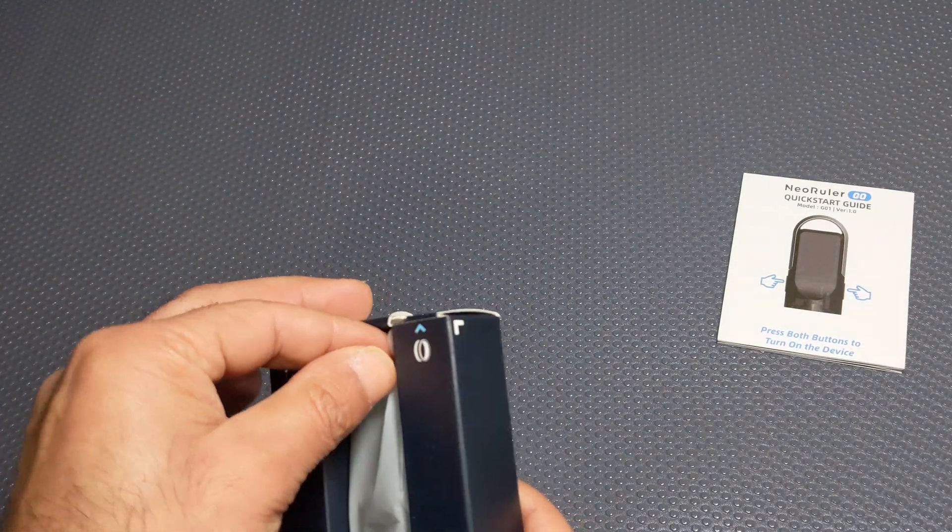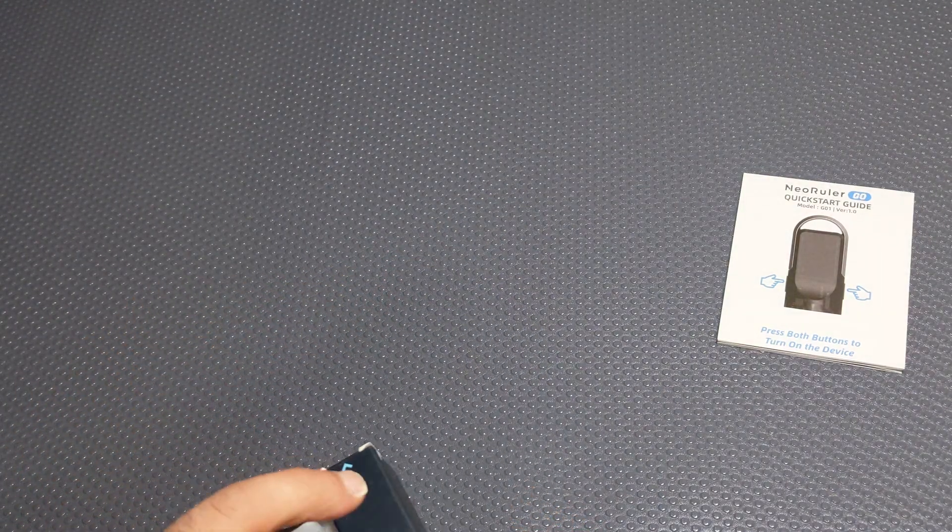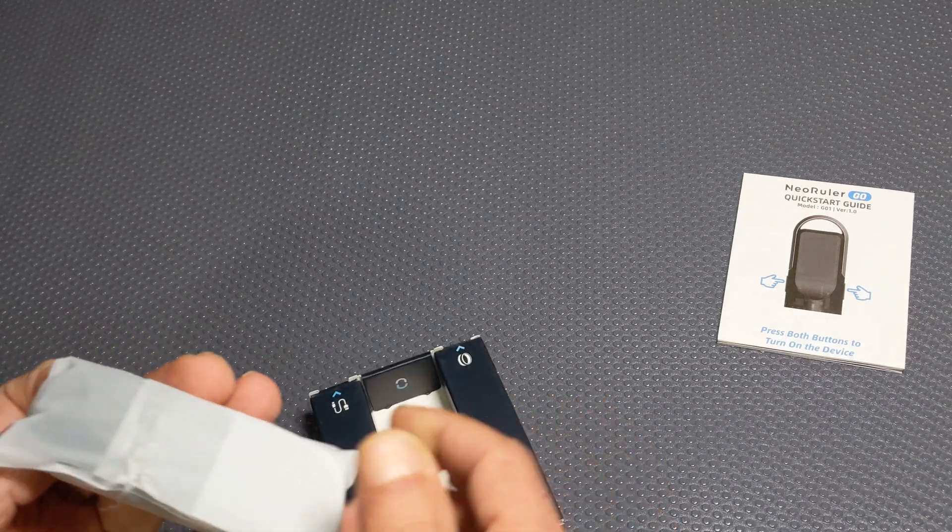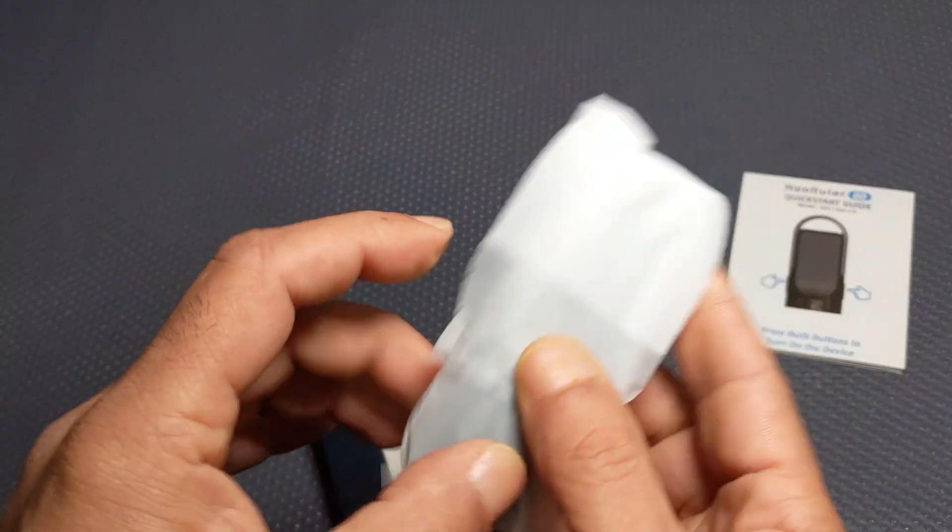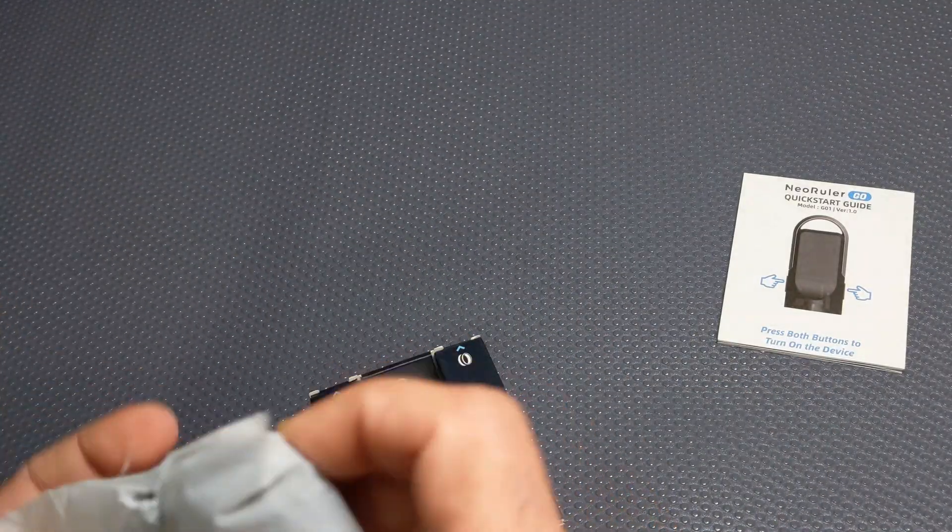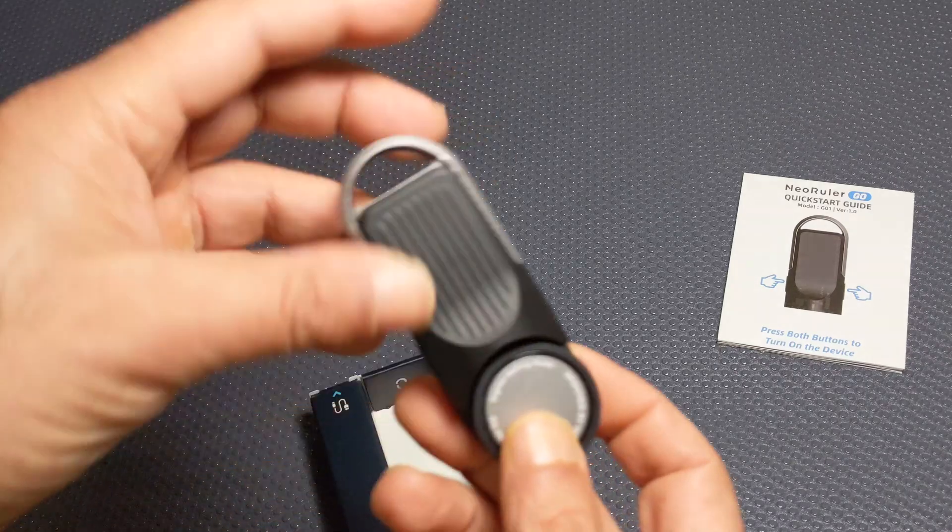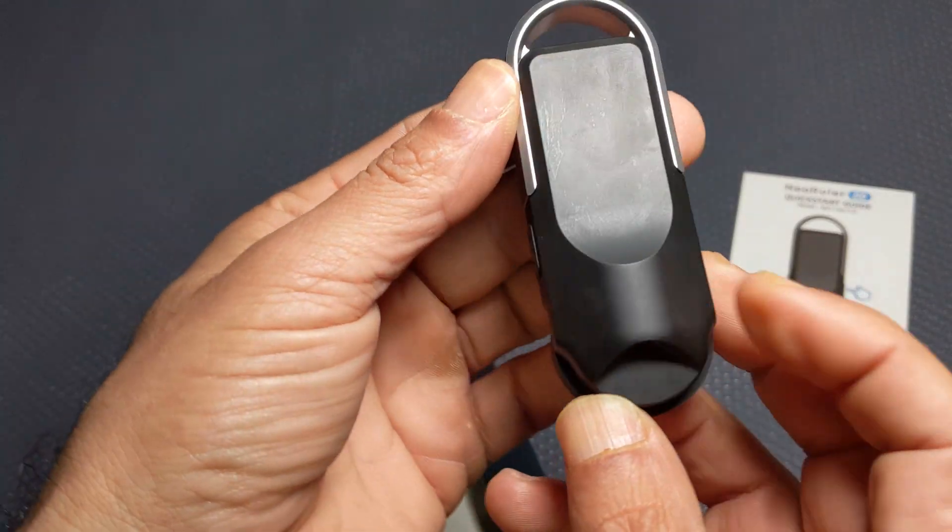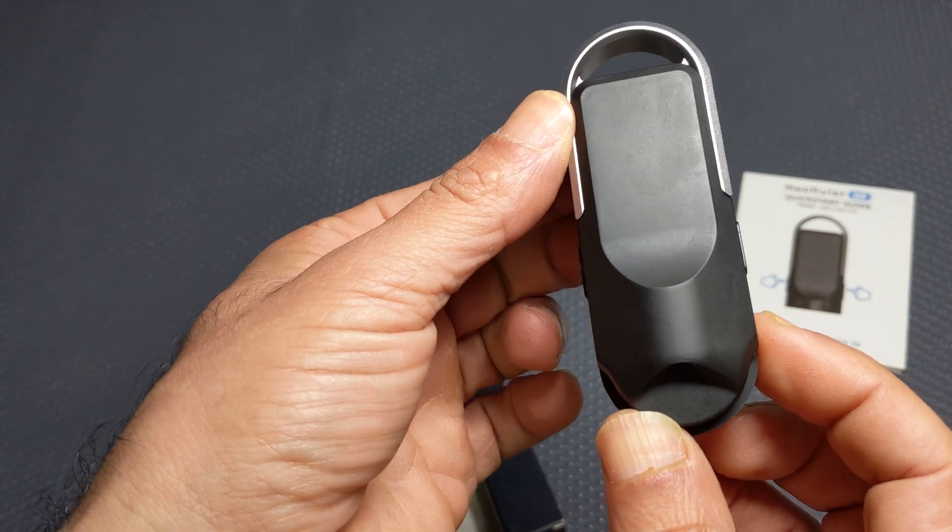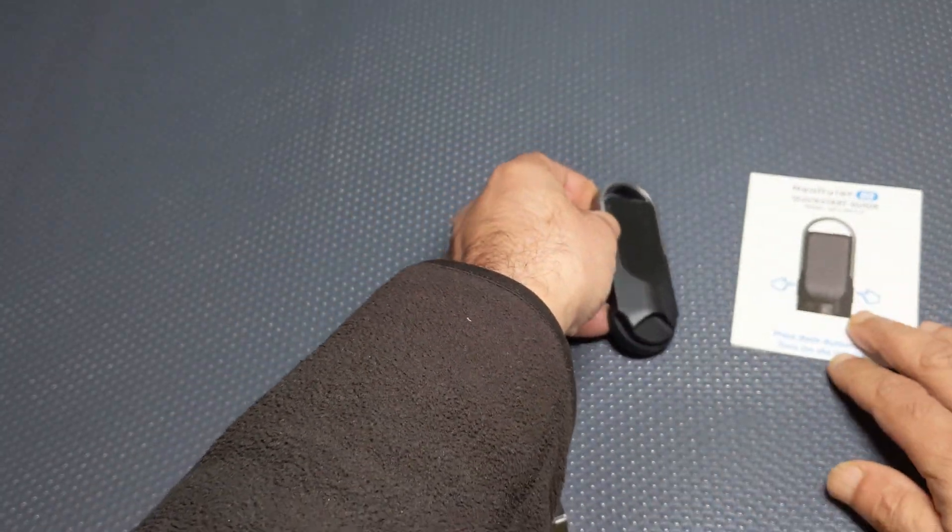Right, over to the ruler itself. So the ruler is, well, basically that while it when it's switched off.